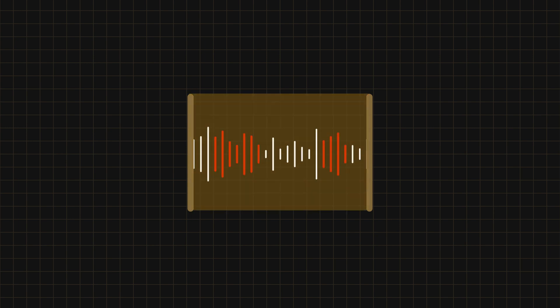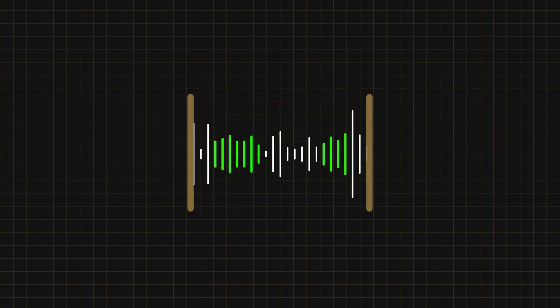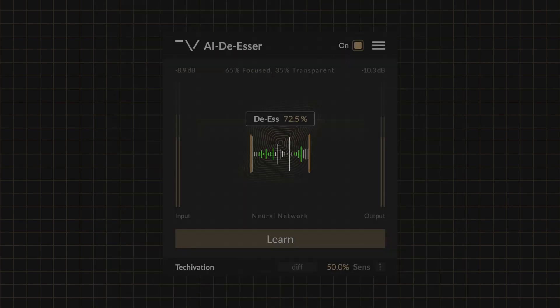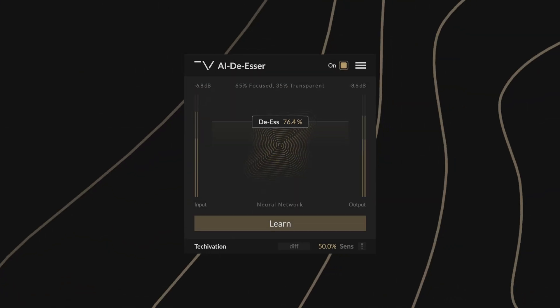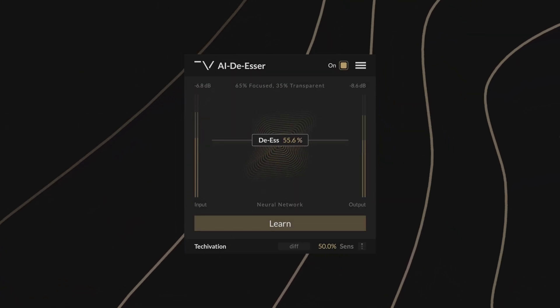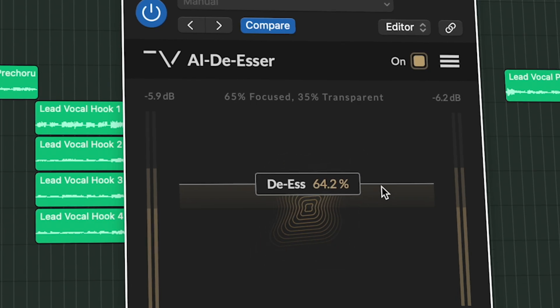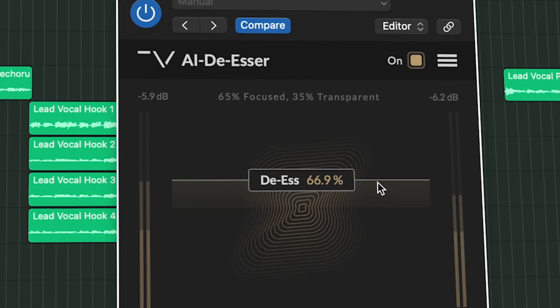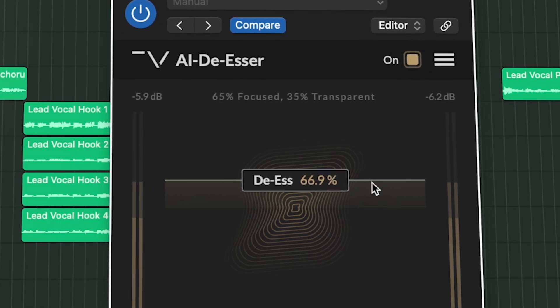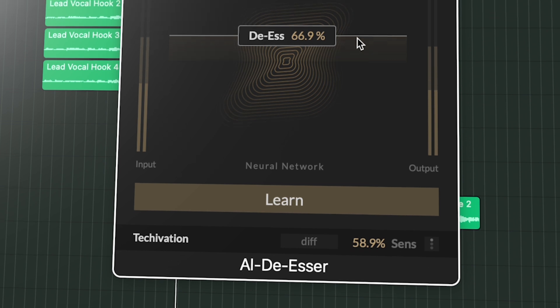It then applies spectral compression accordingly, leaving the rest of the signal untouched. The result is clean and transparent sibilance suppression with minimal alterations to the tone and dynamics of the original audio.